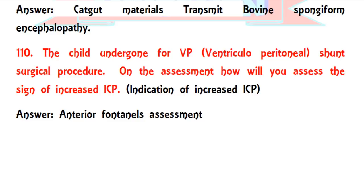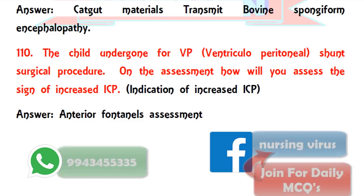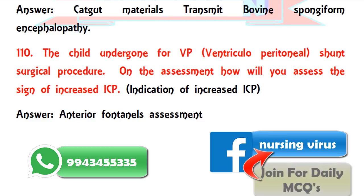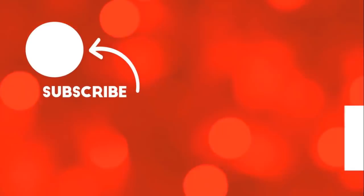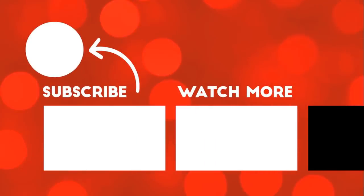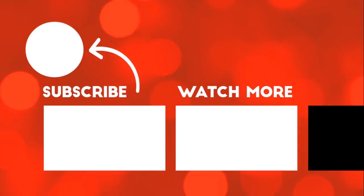If you have written the nursing officer examination and remember any further questions, or if you have any corrections on my video questions, please write them in the comments box or message my WhatsApp number. If you haven't subscribed to my channel, don't forget to subscribe and click the bell icon so you will receive all future videos as notifications. Thank you.